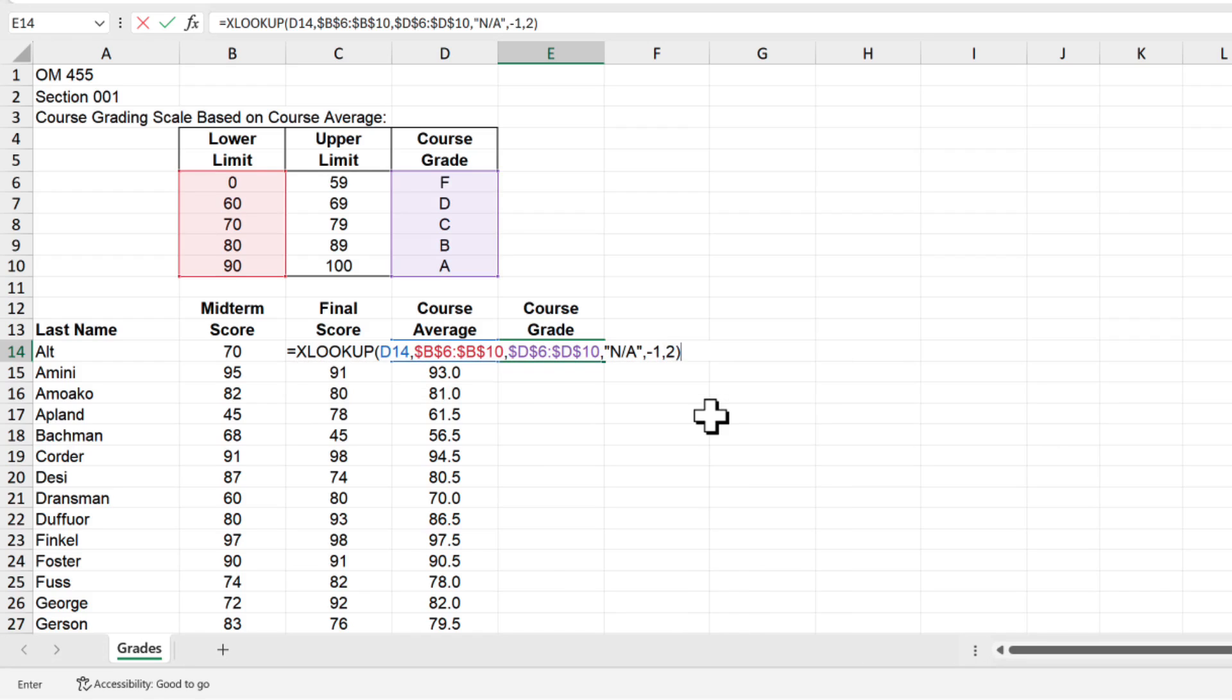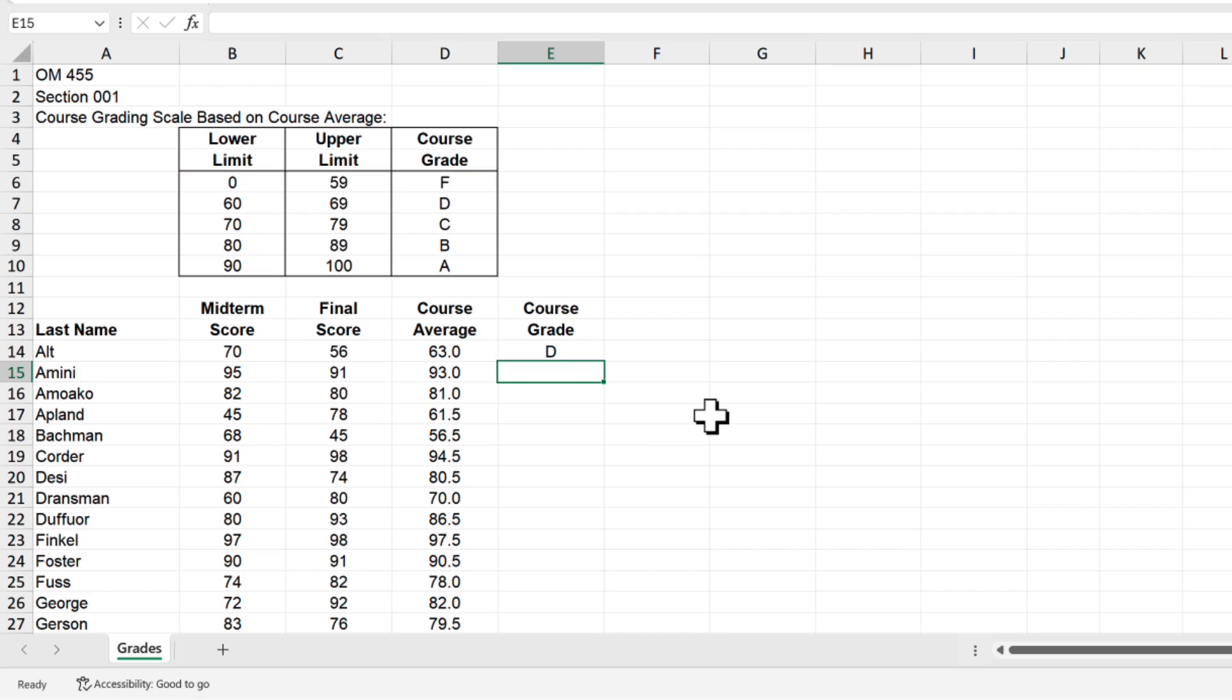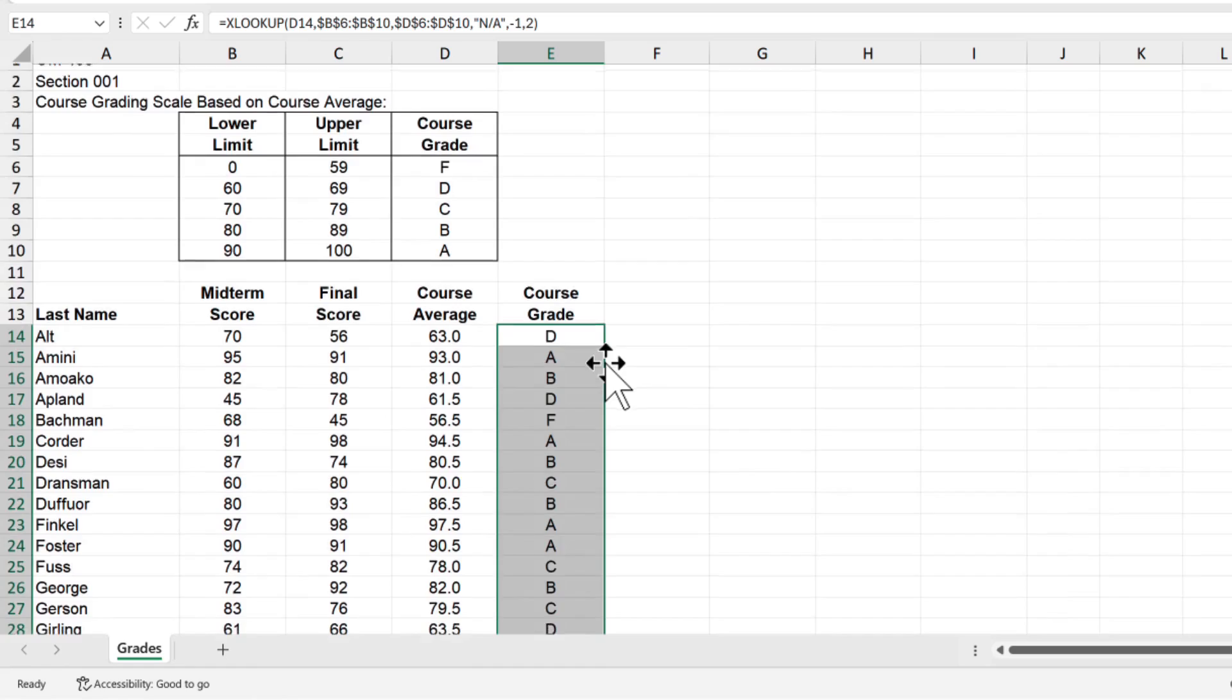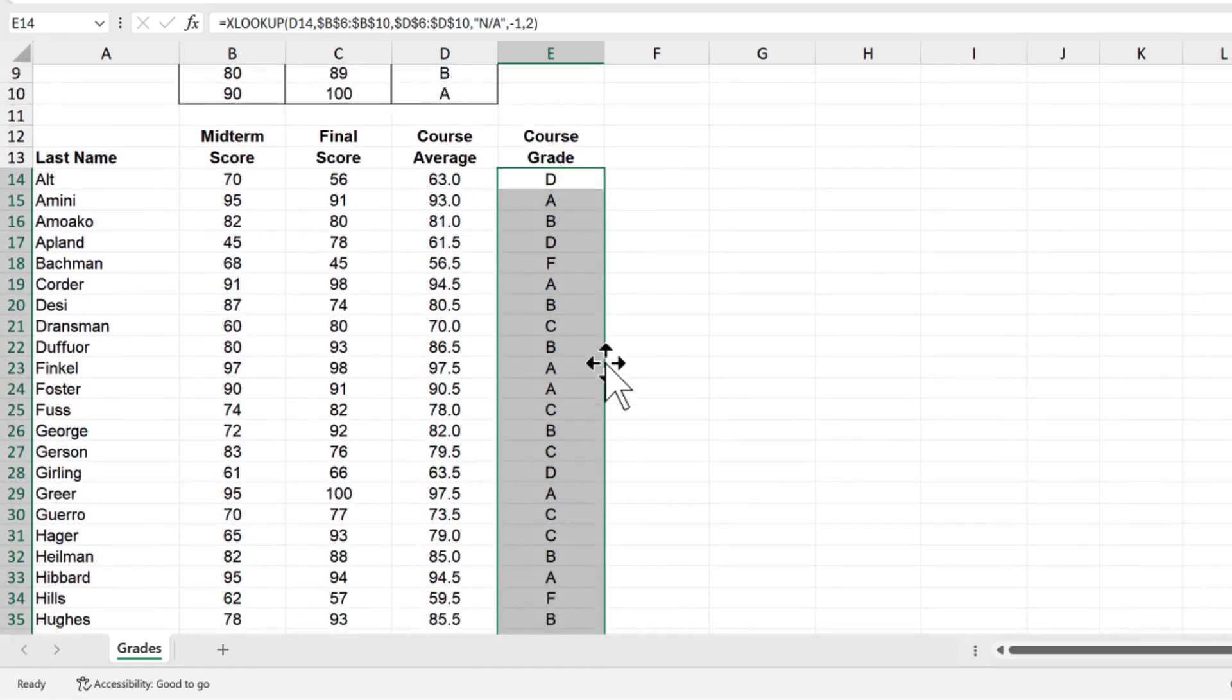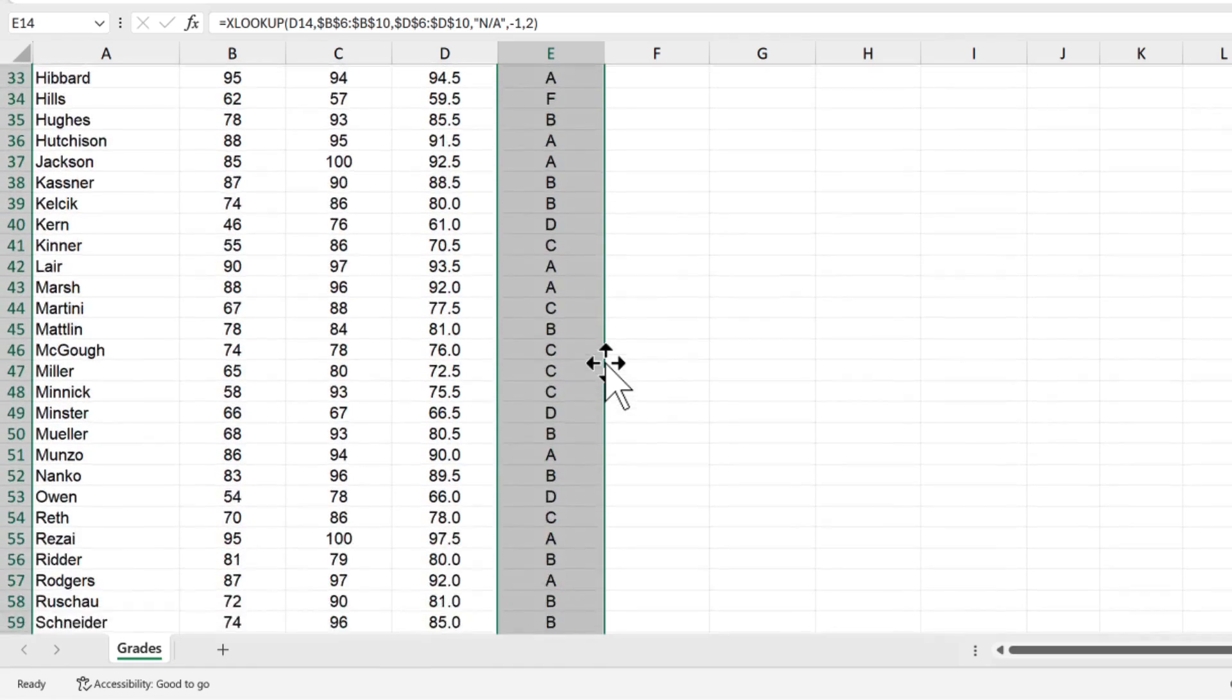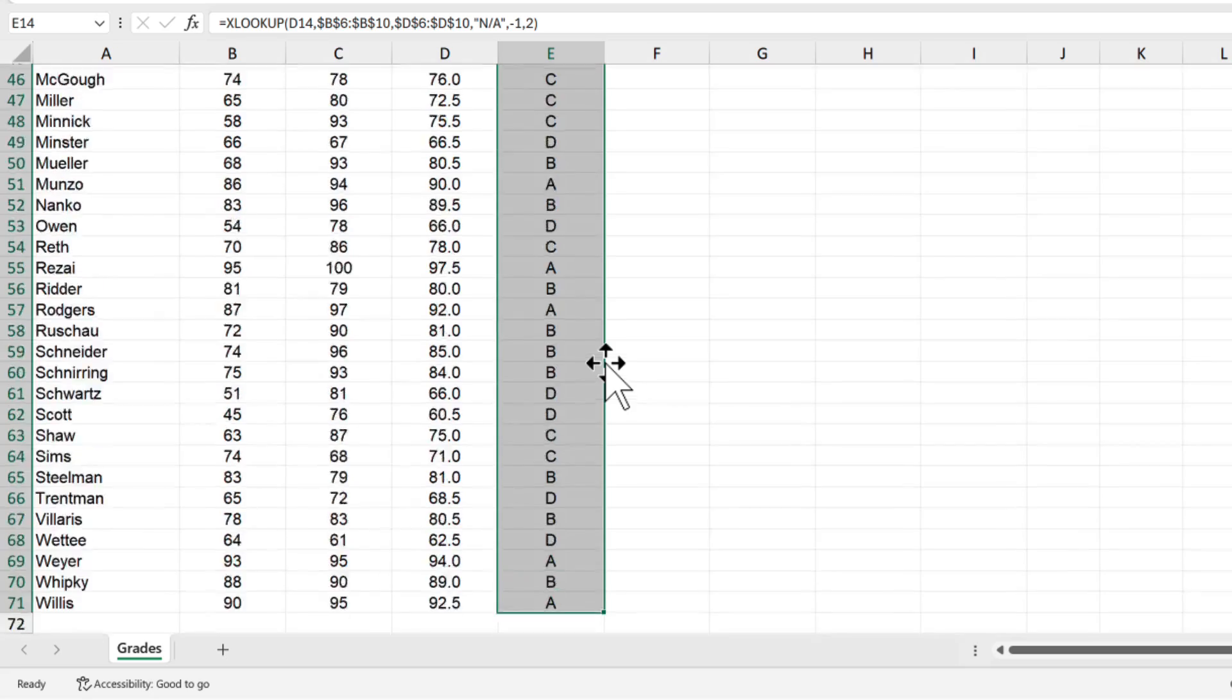Enter a closing parenthesis and press enter or return and you should end up with a course grade of D in cell E14. Now we can copy that formula down to all the other student grades. Click back on cell E14 and either simply double click or click and drag the little green square in the lower right corner, all the way down to cell E71, which should have a final grade of A.